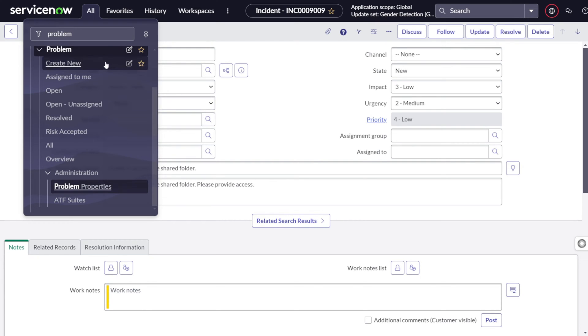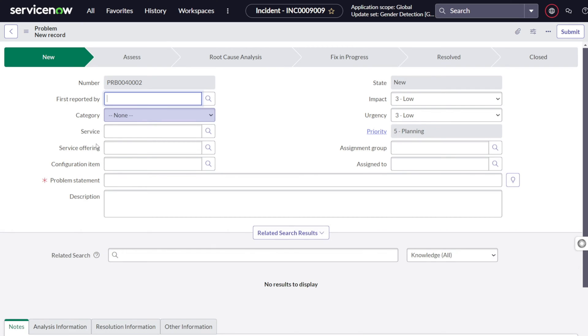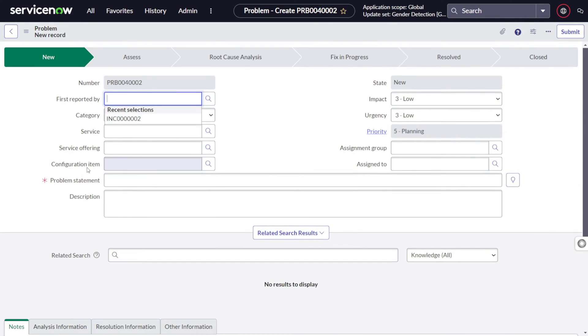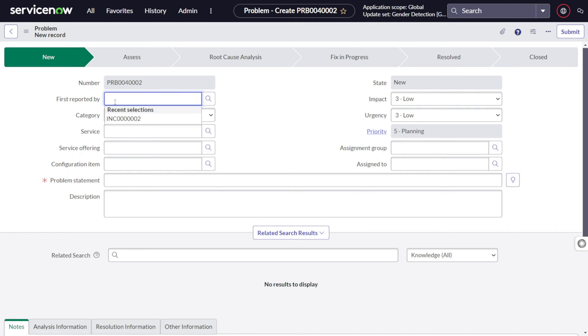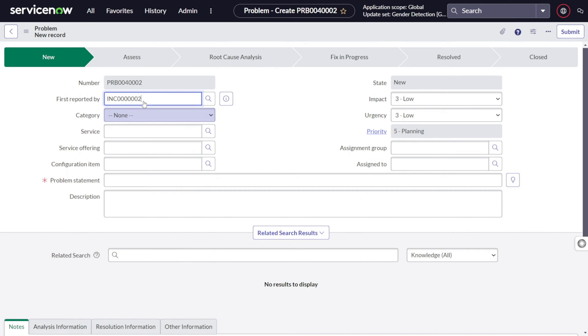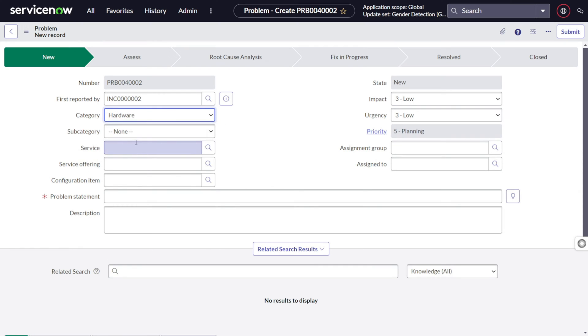So let's jump in and create a new problem. This is how the out-of-the-box problem management form looks. This may be different based on your organization. First is like first reported by, so problem can be created as we have seen from incident, anything from the task, the problem can be created. If I do start star or let's say for this particular incident, the problem got created from this particular incident.